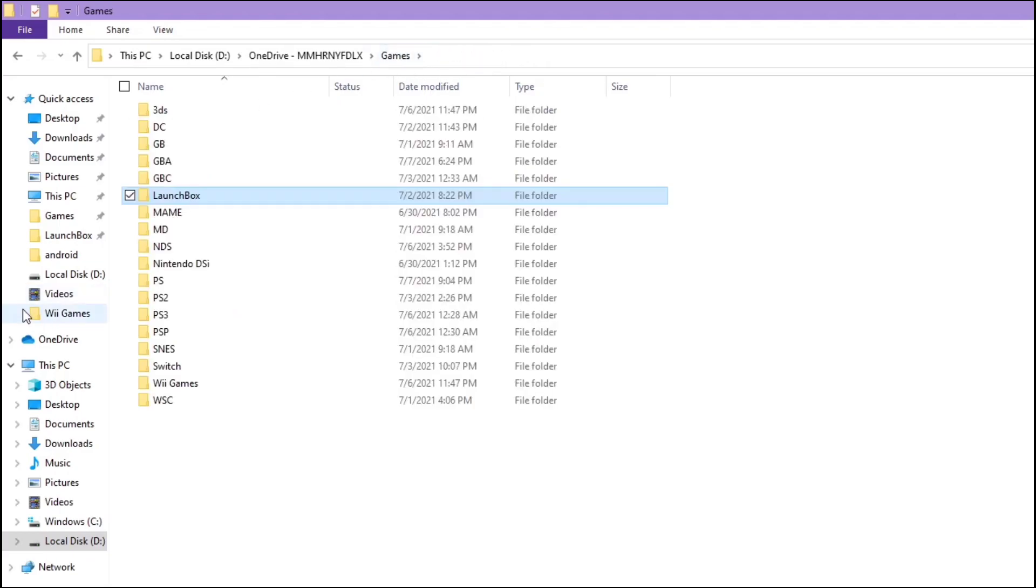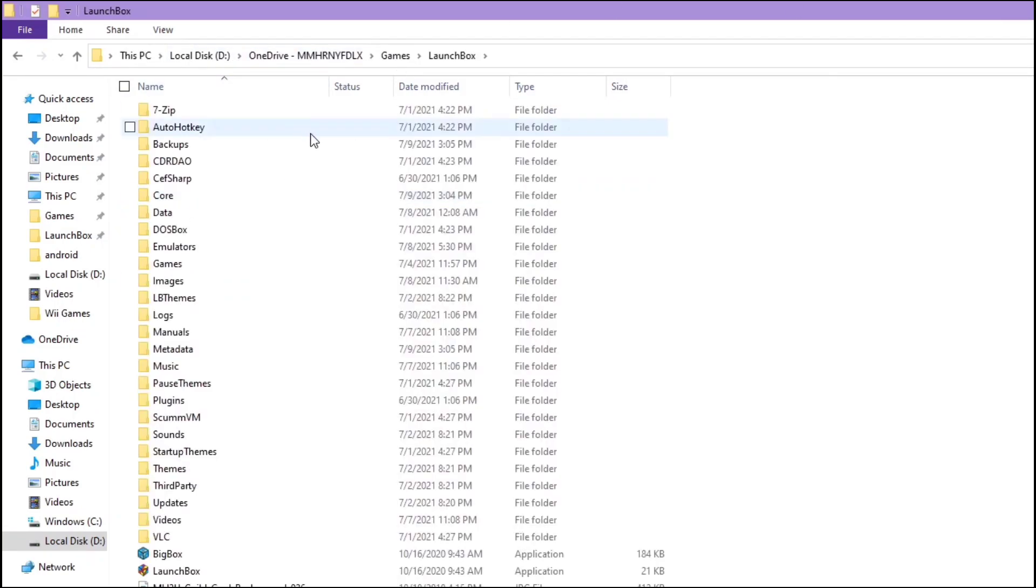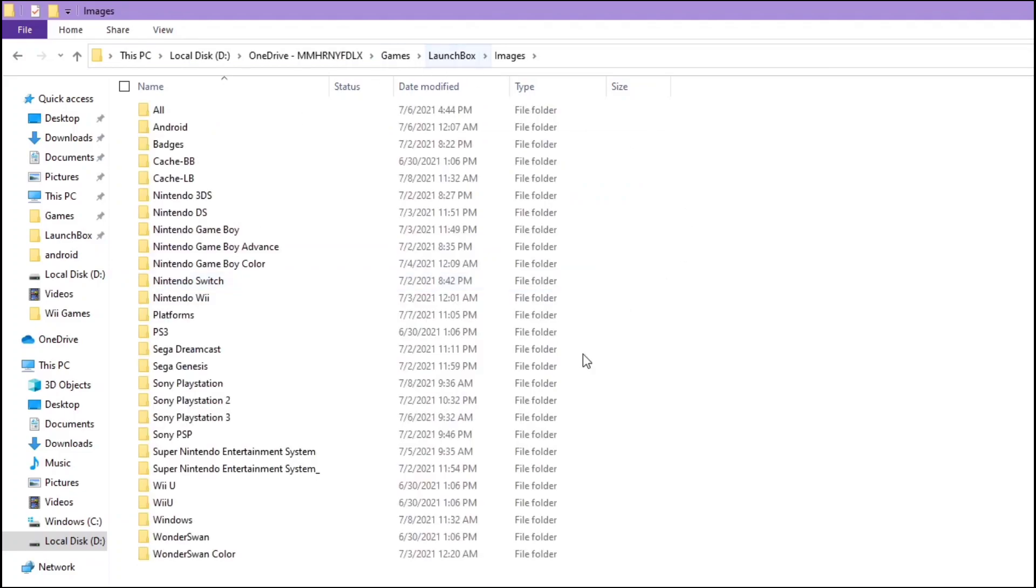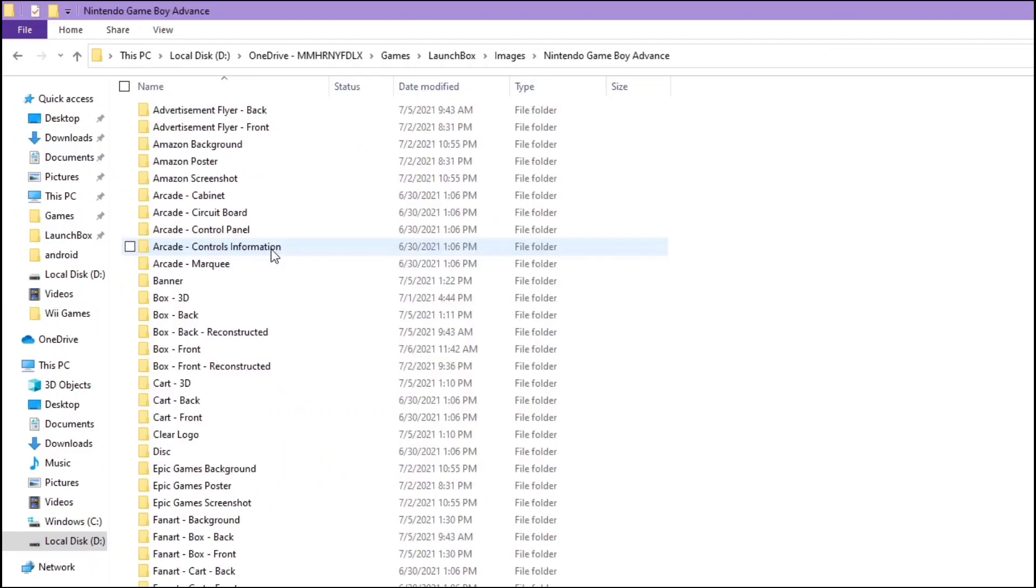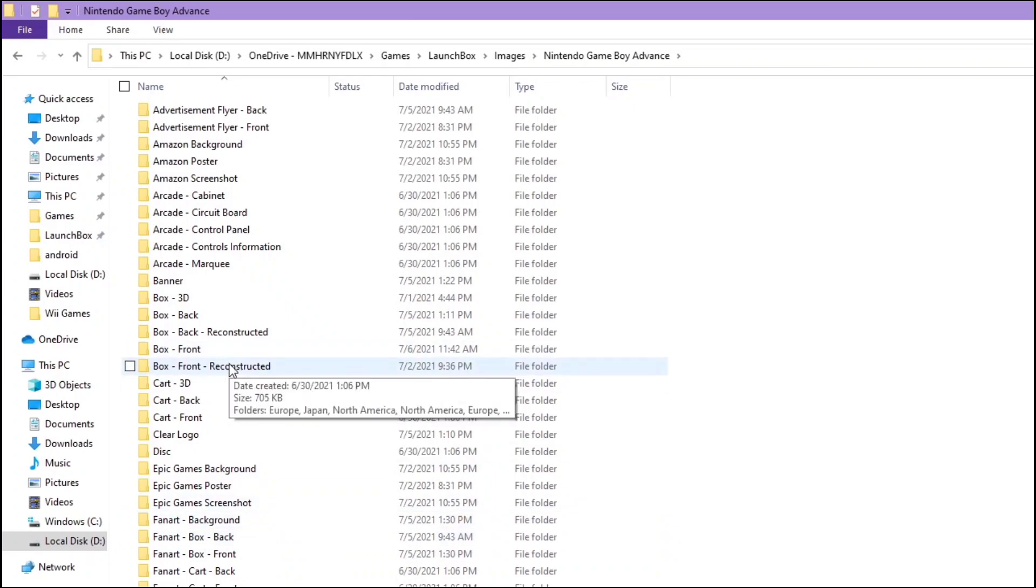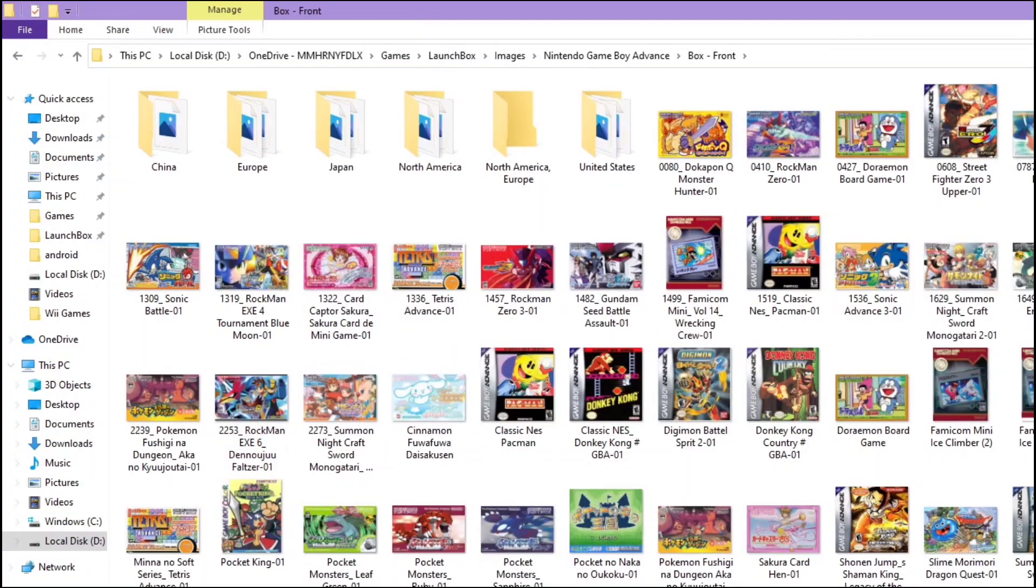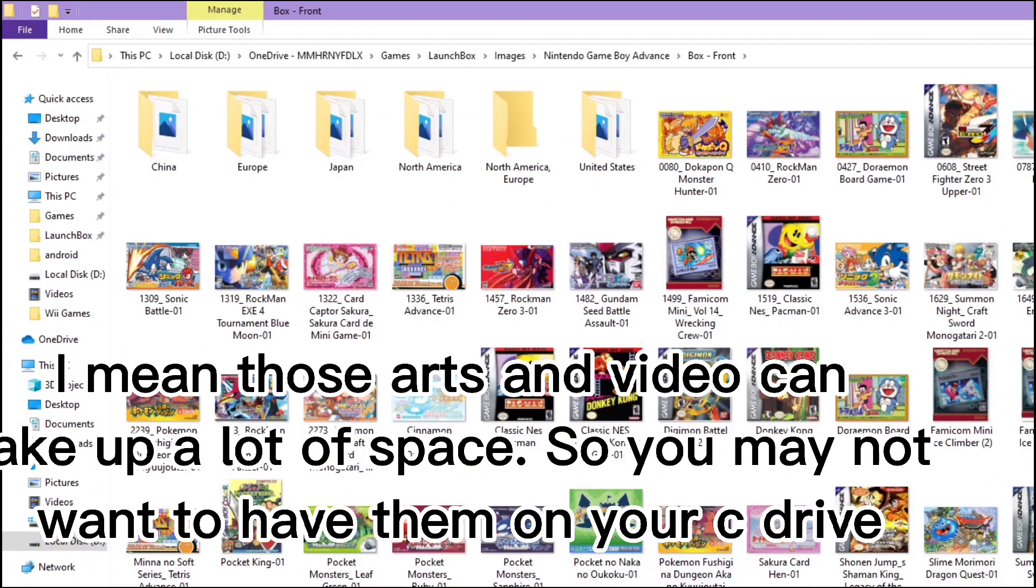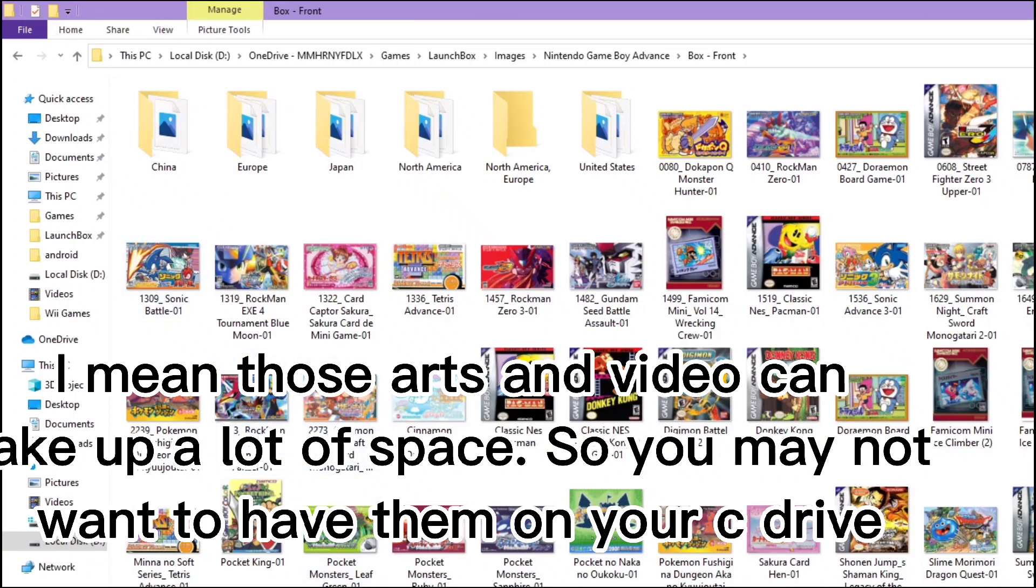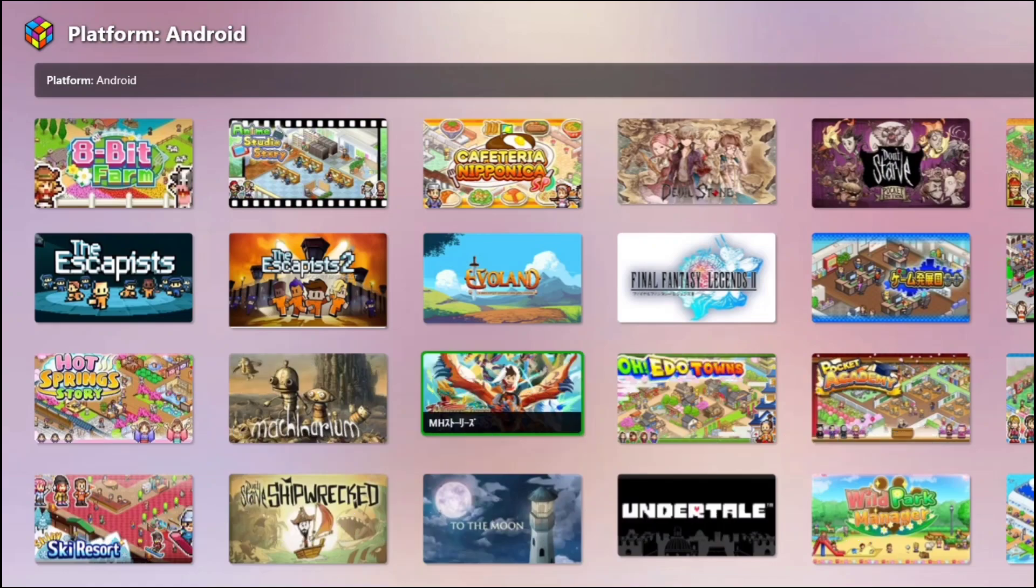I have never seen anyone talking about this on YouTube, but you can actually use your own images for your front box art. You can import every art you have. For example, if you have been using DIG on Android and you have all those box art, you can just simply paste them here and go to LaunchBox.